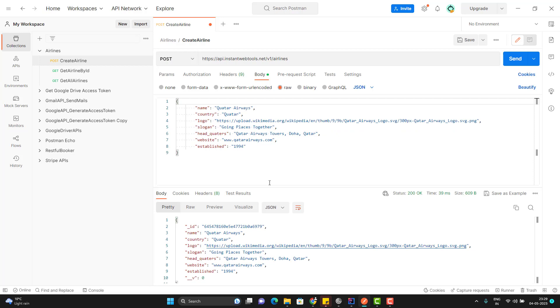So while automating, we need to make sure that we are covering all these scenarios. In this video, we are going to learn how we can handle different scenarios of an API using the data-driven approach.